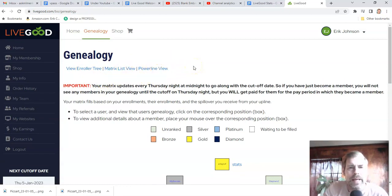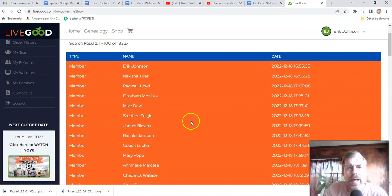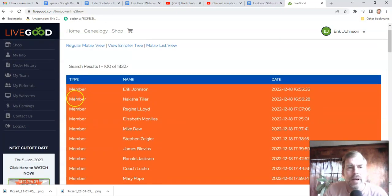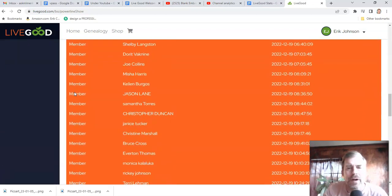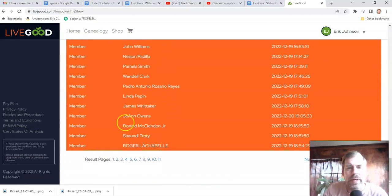The power line is the activity of the entire company. If I click on it, you can literally see everyone that has taken a free tour or upgraded to a membership affiliate status. The red is member status, as you can see over here. And if you go back further, you can see the pre-enrollees.